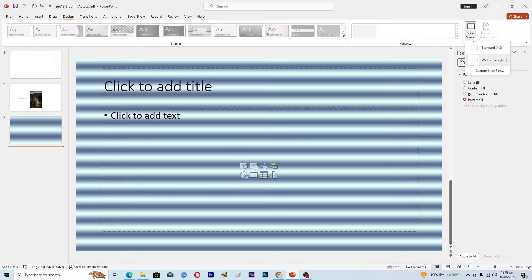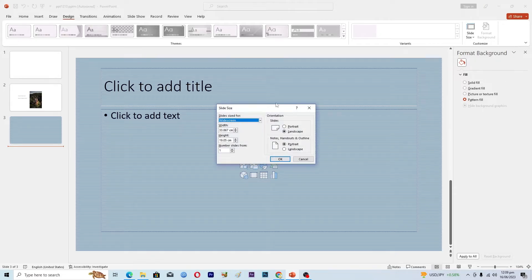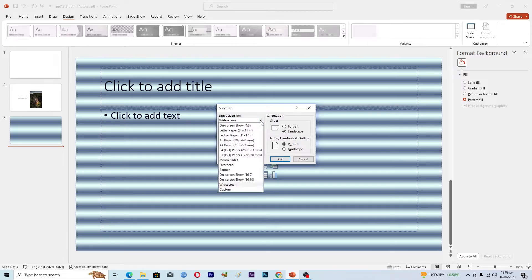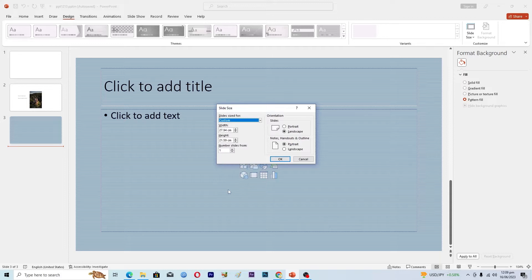From here, click on Custom Slide Size. Then here you can see this option where it says Slides Sized For. Just click on this drop-down option and select Custom from here.